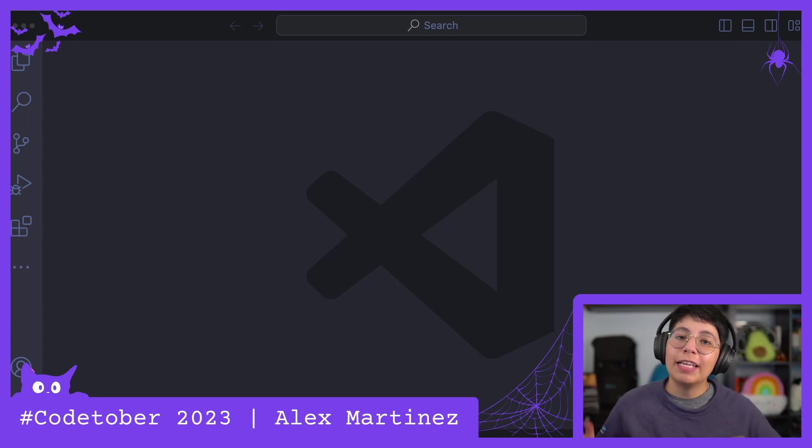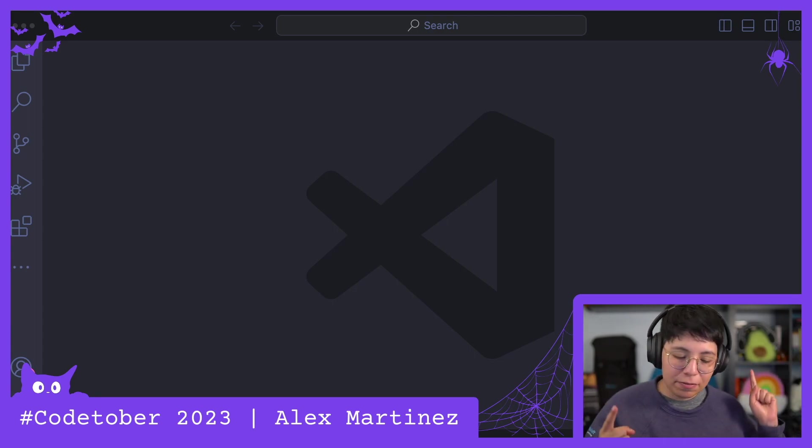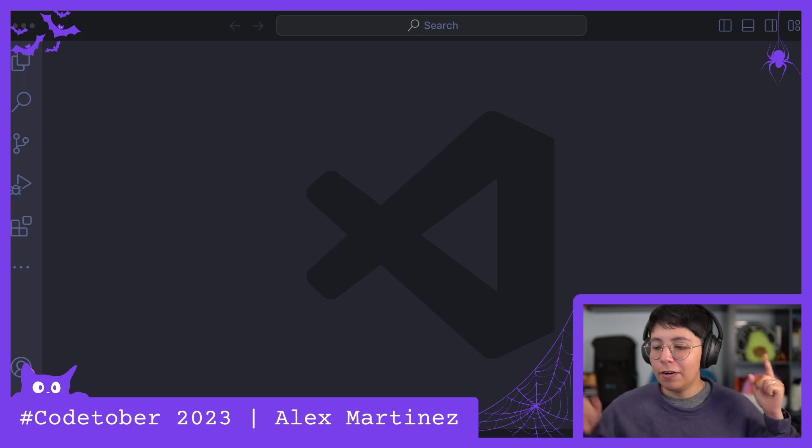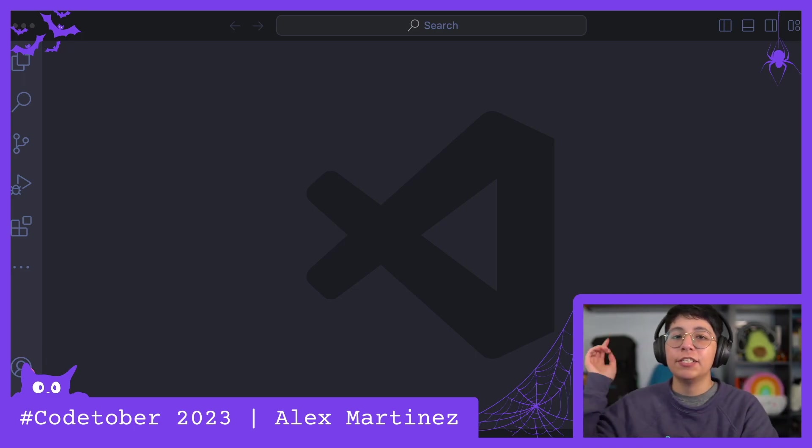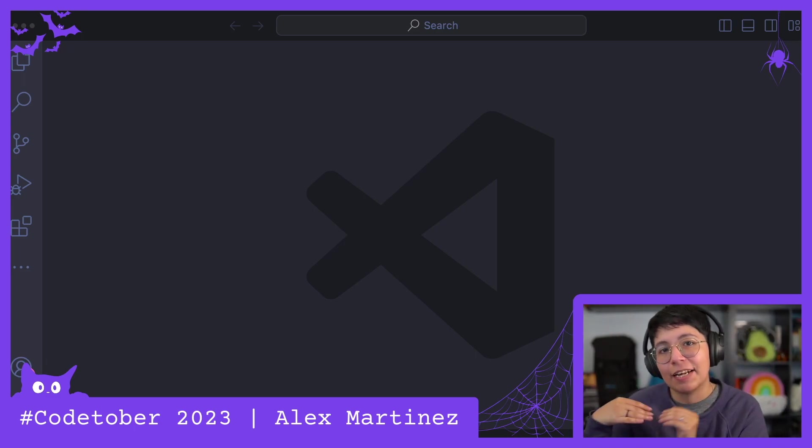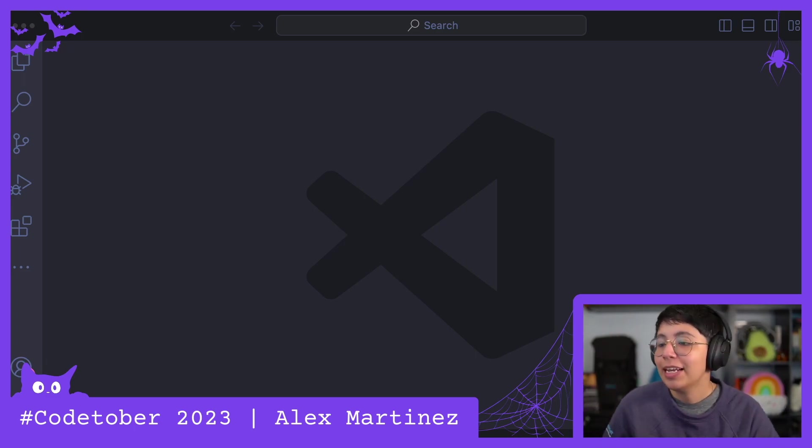Hello, hello everyone! This is day 31 of Codetober! We are officially done, well not yet because I still have to do this video.